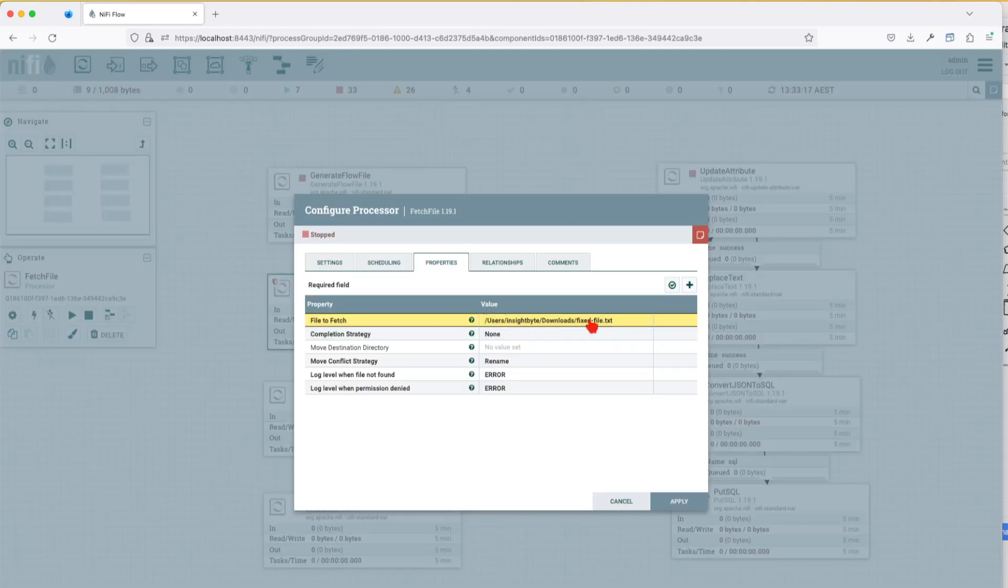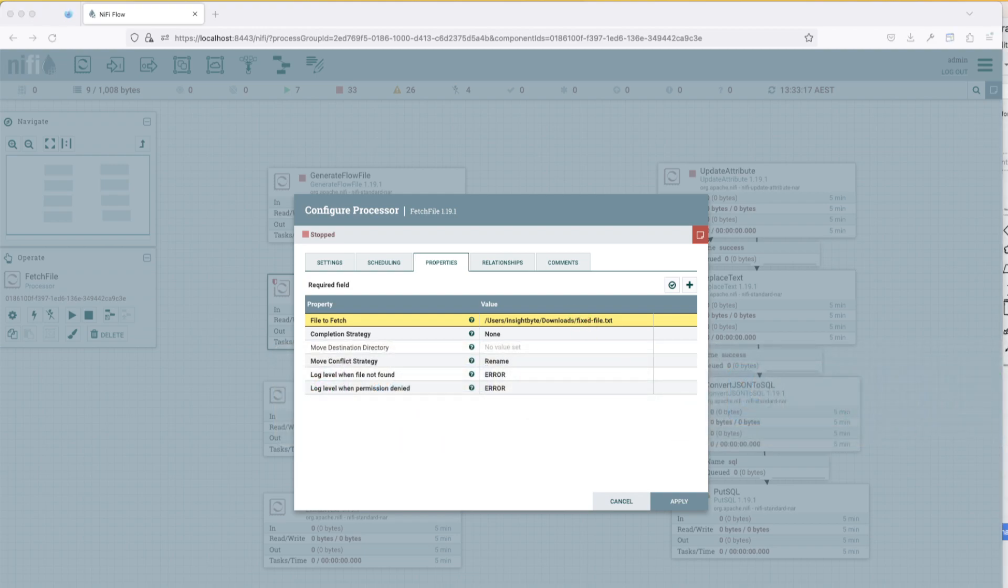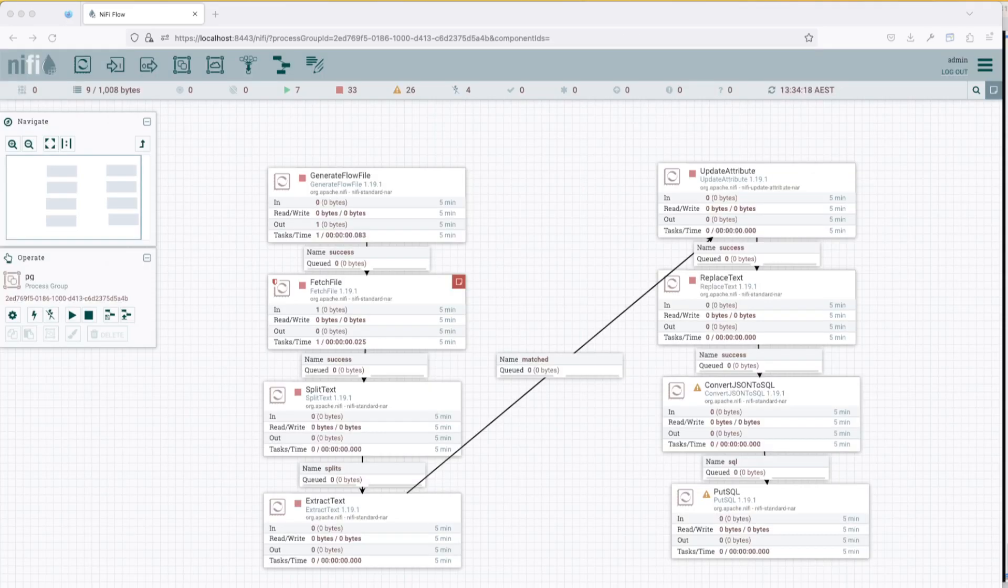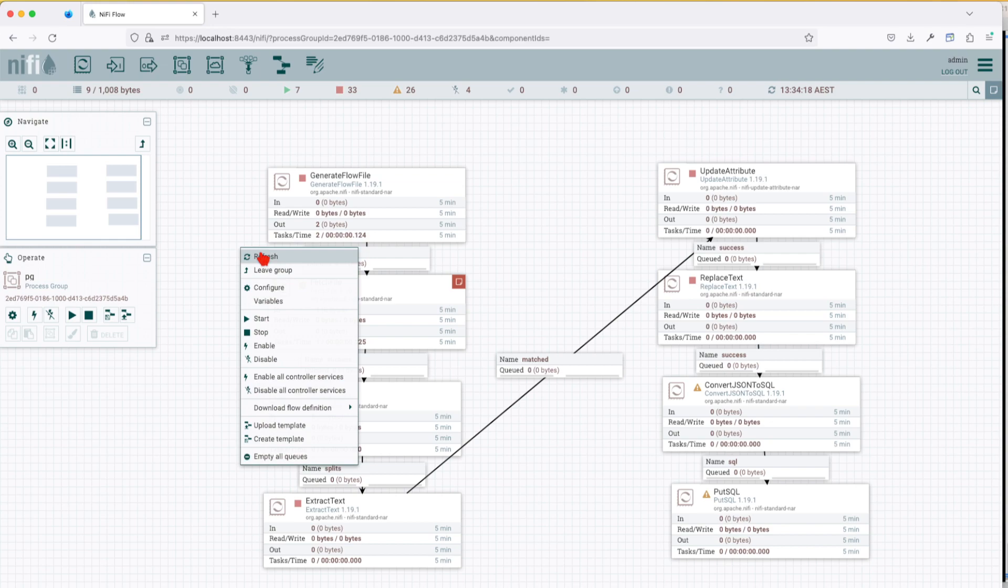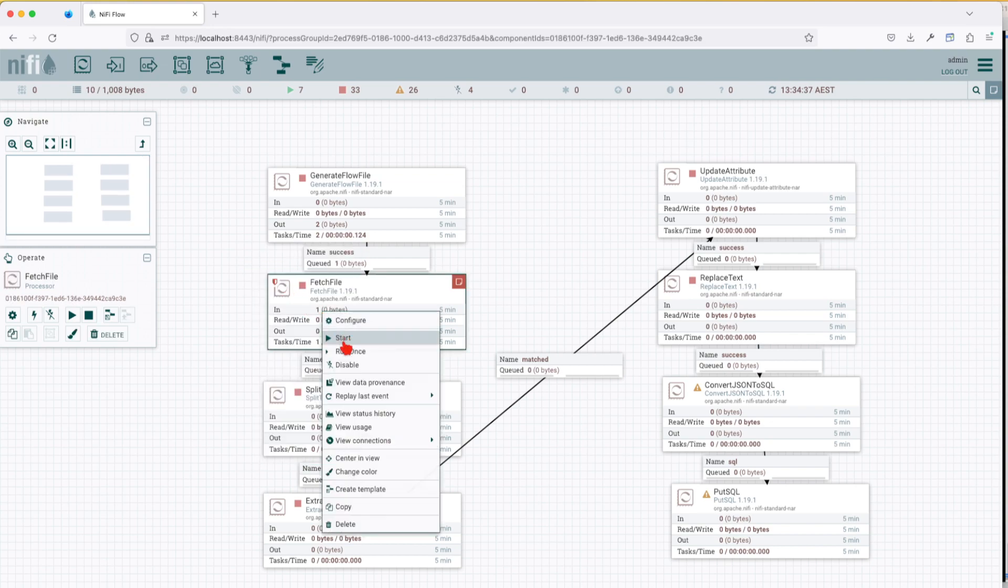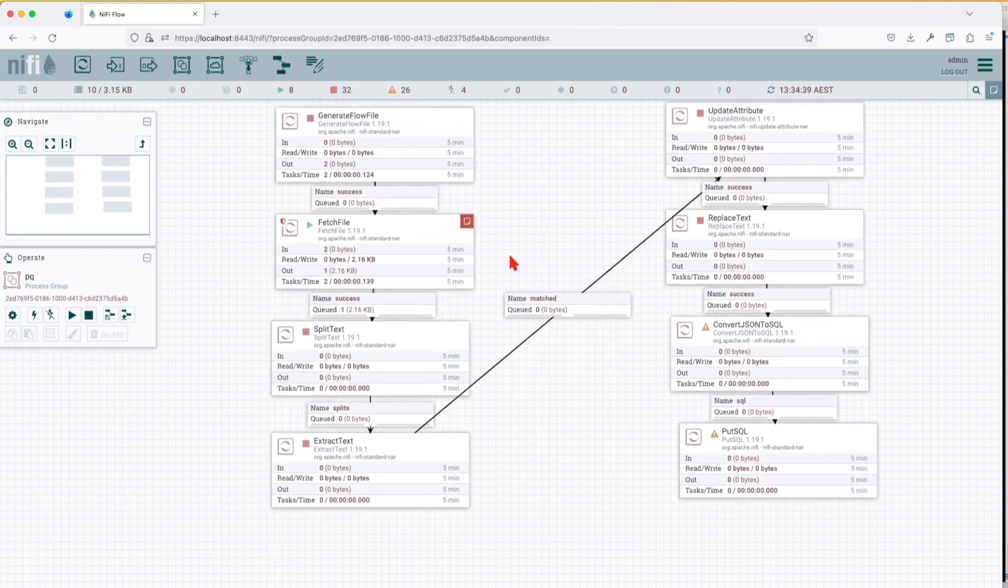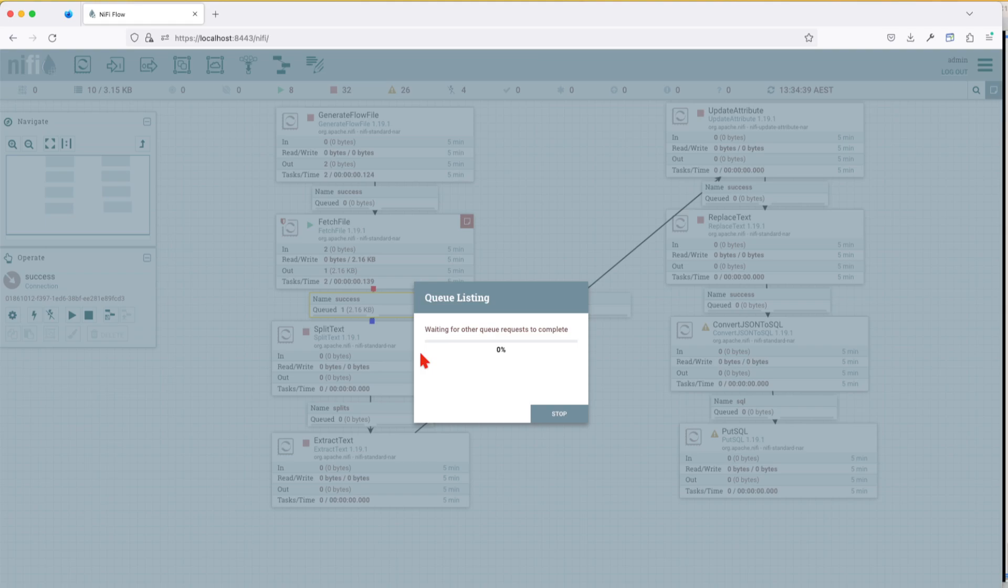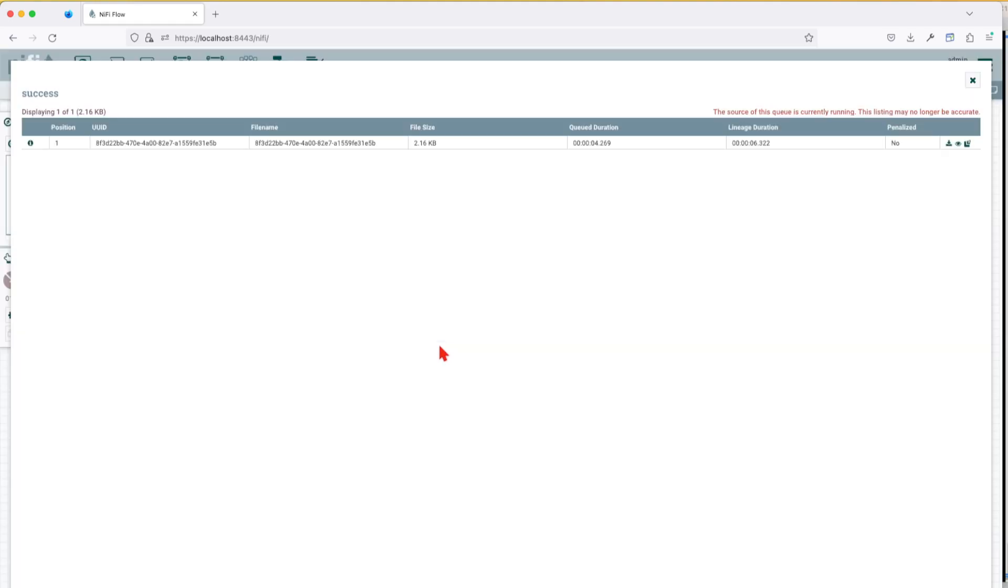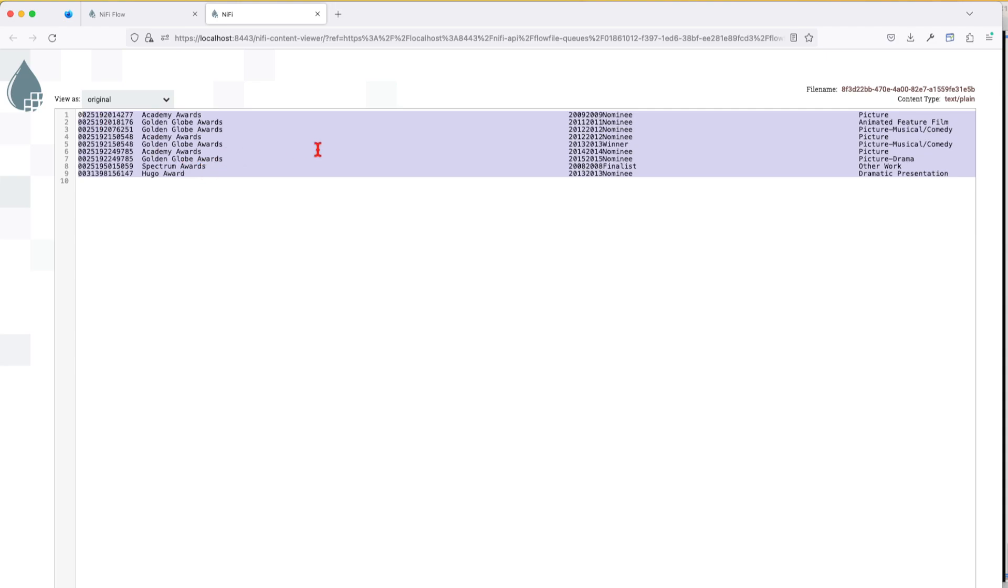This Fetch File will go and fetch that file. So let's go ahead and run it once, capture the file and look at it. Oops, because this file is not found. Alright, let's see what's going on here. It's fixed file downloads. Let me go to this location one second. There was an issue with the path.